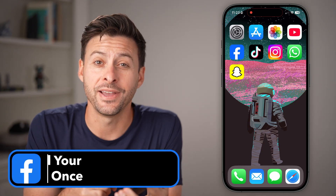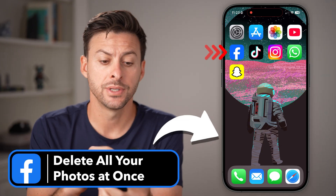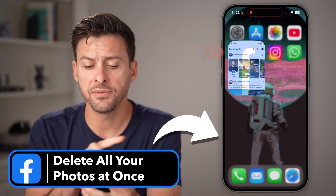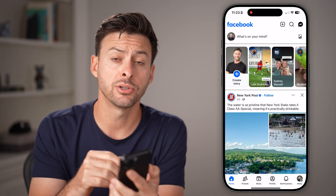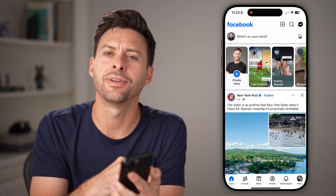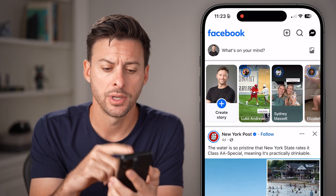Here's how to delete all your Facebook photos at once. Open up the Facebook app if you're on iPhone, Android, or go to Facebook.com if you're on a computer.